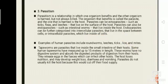Parasitism: an organism is regarded as a parasite if it exists partially or entirely at the expense of another living organism. Parasitism is a relationship in which one organism gets benefited and the other is harmed but not killed. The organism that gets benefit is called the parasite and the one which is harmed is the host. Parasitism can be ectoparasitism, such as ticks and leeches that live on the surface of the host, or endoparasitism, such as intestinal worms that live inside the host. Endoparasites can be further categorized into intercellular, which live in the space between cells, and intracellular, which live inside the cell.